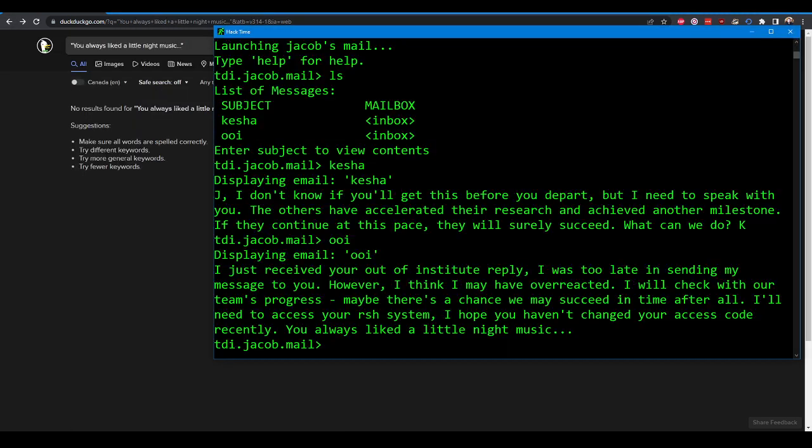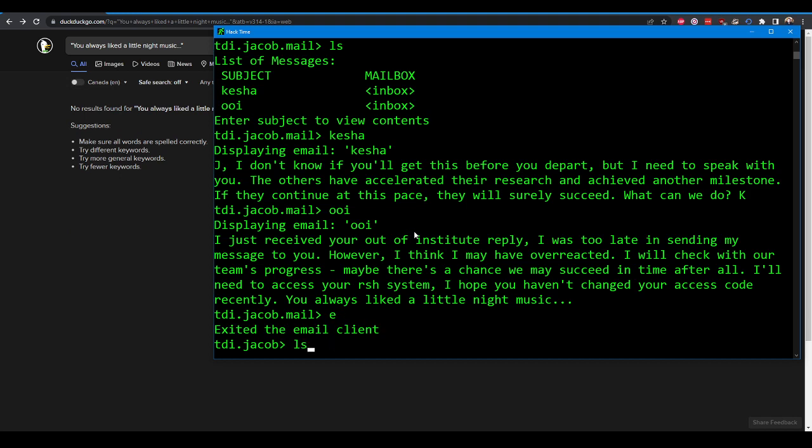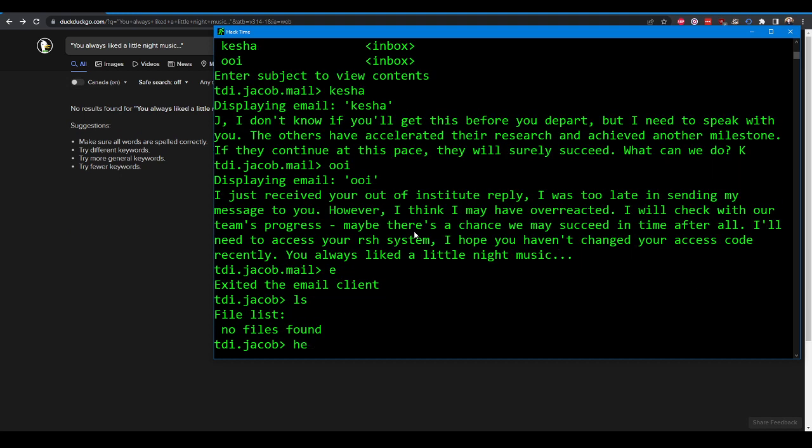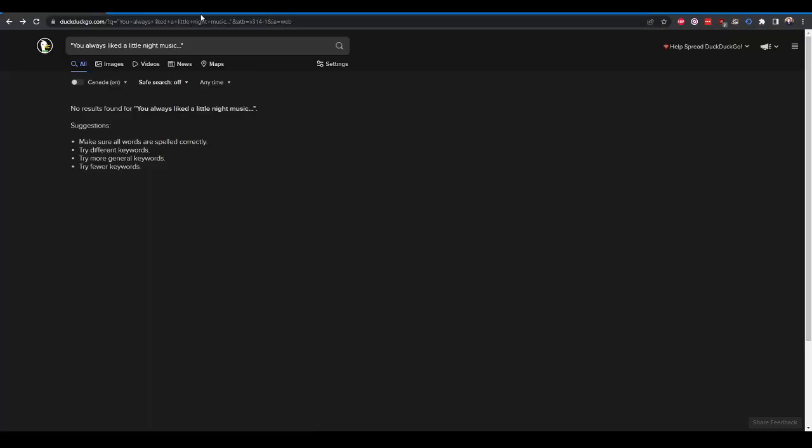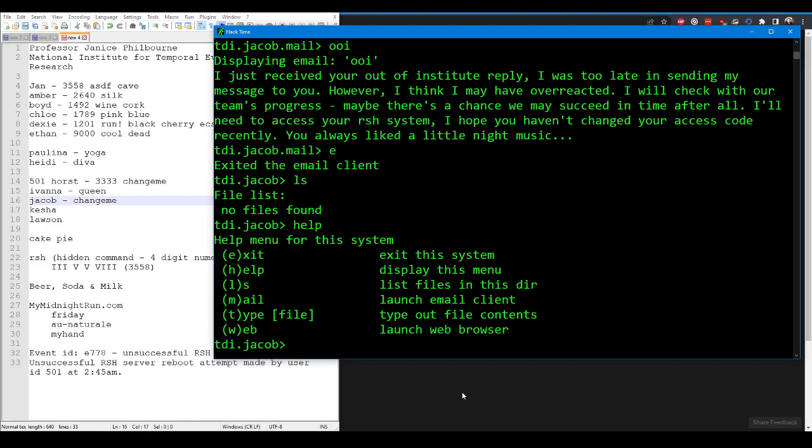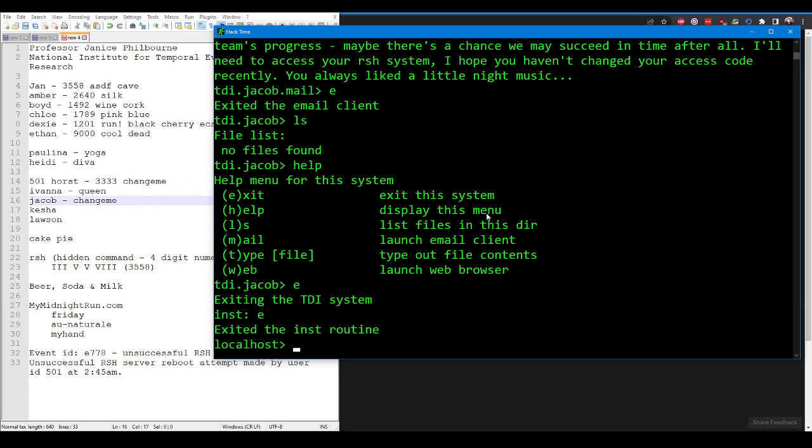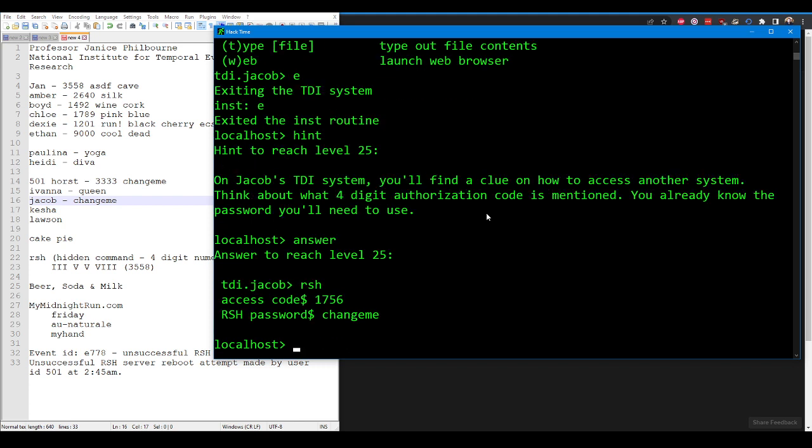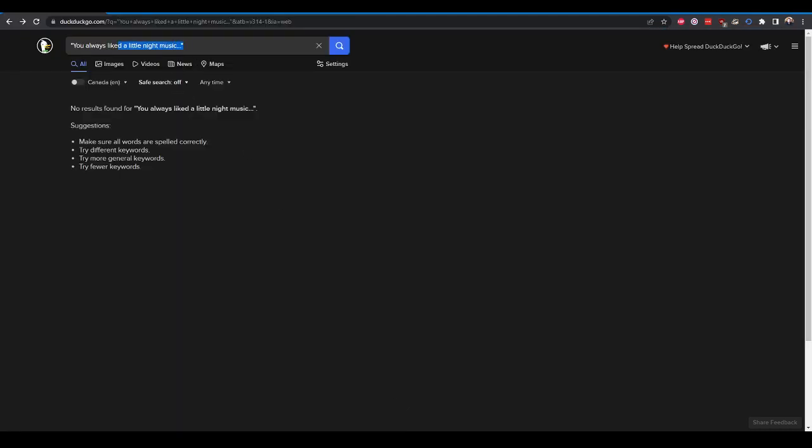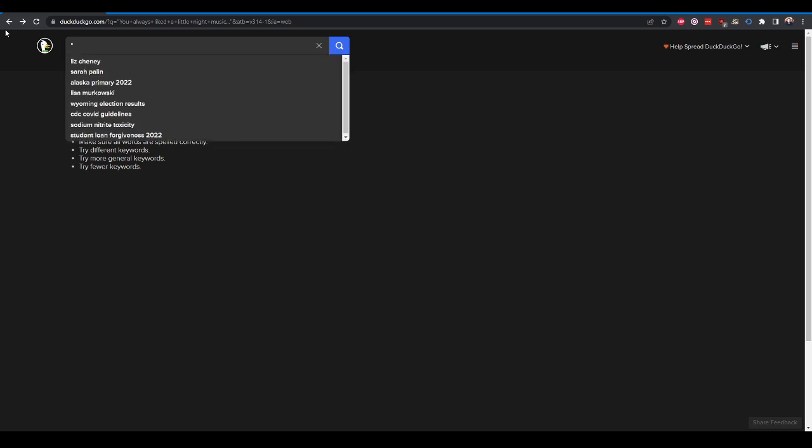This is what makes this clue so terrible. What is it possibly referring to? And I have no context for it. Our only clue right now is his access code has something to do with night music. Think about what four-digit authorization code is mentioned. You already know the password you need to use. 1756.